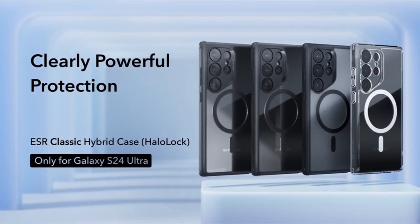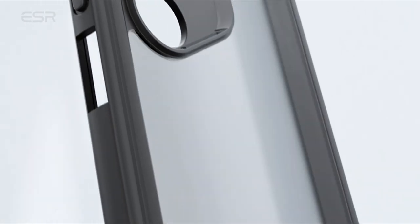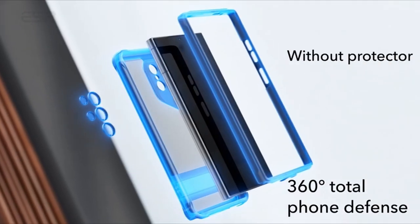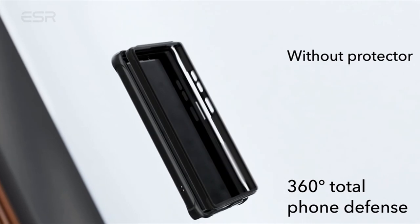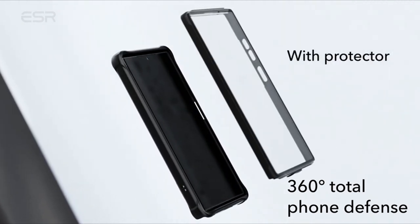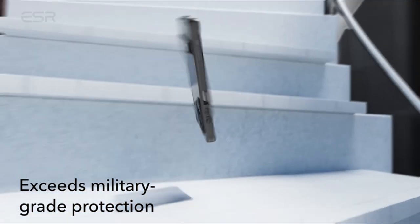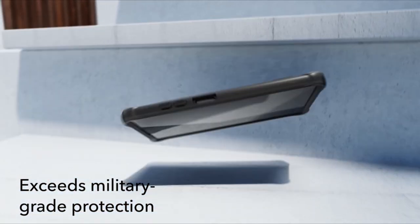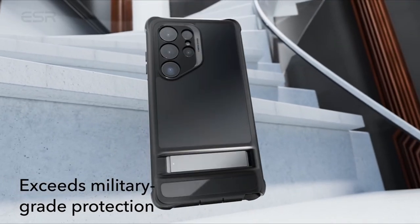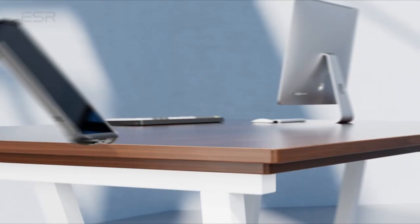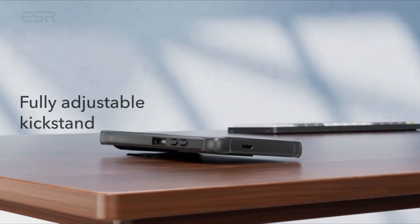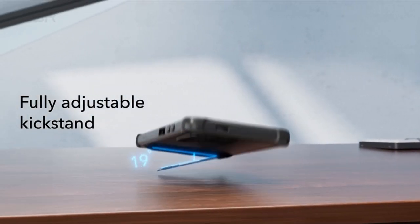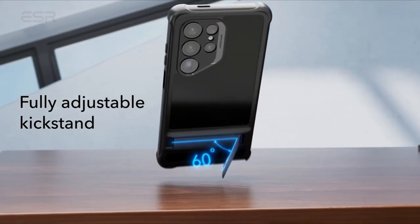Introducing the best Galaxy S24 Ultra ESR cases, the epitome of style, protection, and functionality for your prized smartphone. These cases are meticulously designed to complement the sleek aesthetics of the Galaxy S24 Ultra while offering robust defense against everyday wear and tear. Crafted from high-quality materials, they provide superior shock absorption and scratch resistance, keeping your device looking pristine.